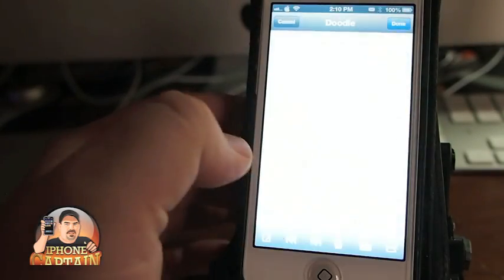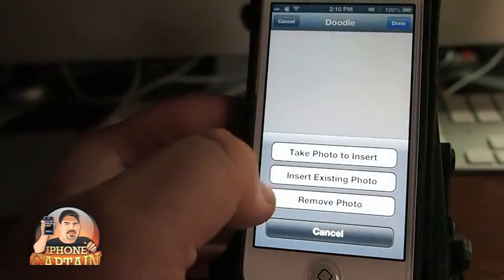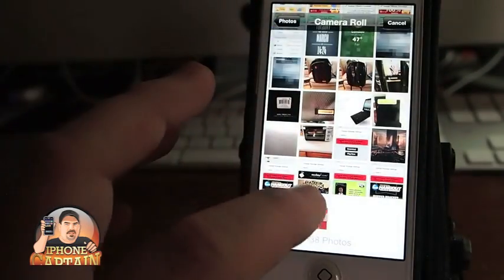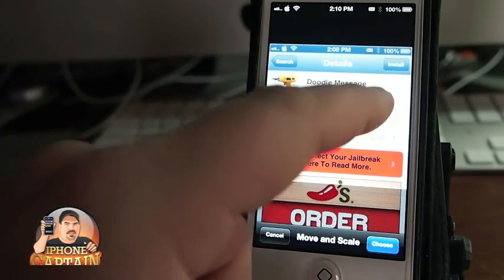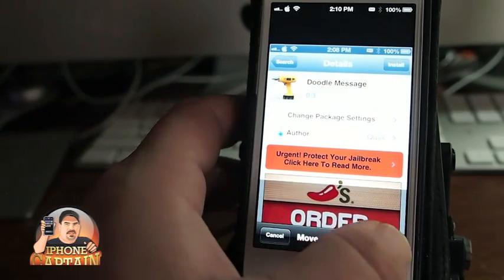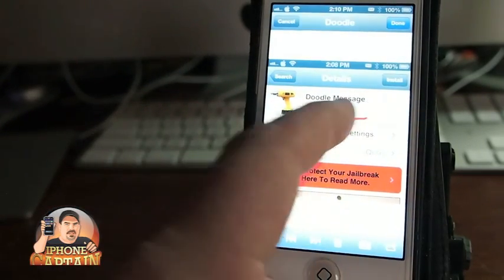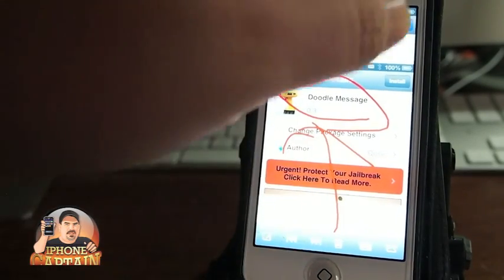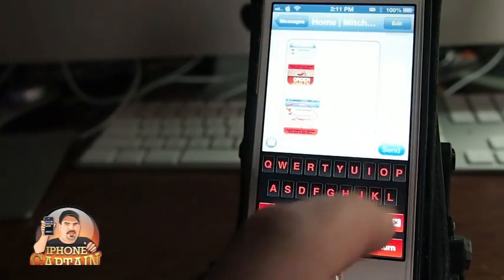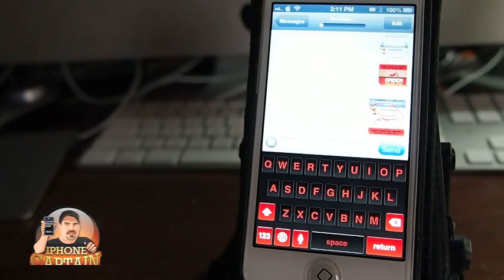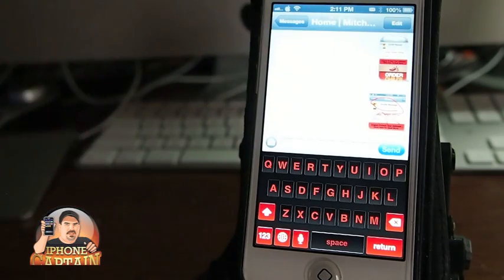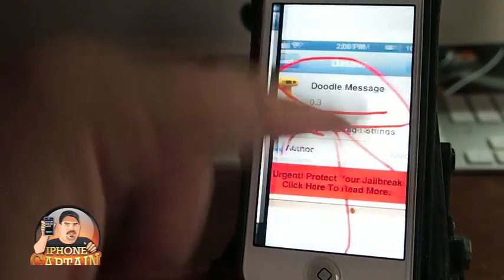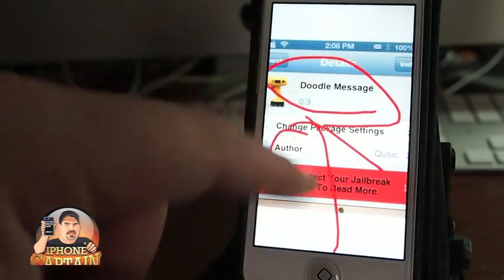If you want to animate a picture, you can do that as well. Go to the bottom, tap 'Insert existing photo,' choose your photo, then pull Doodle Message down and hit choose. Now you can animate it, hit done, and send it on its way. You can see the message up here — when you open it up you've got your actual animations on there. Pretty cool tweak.